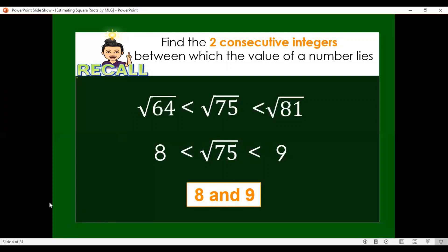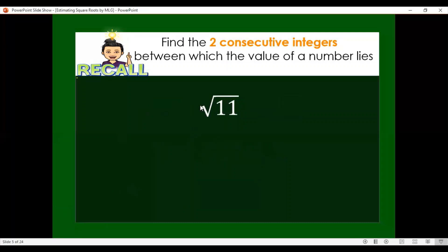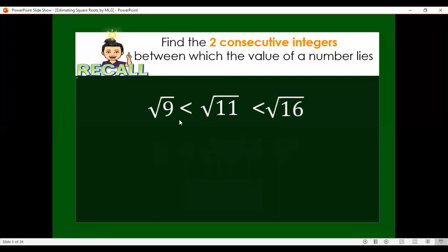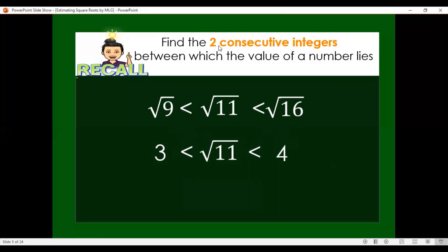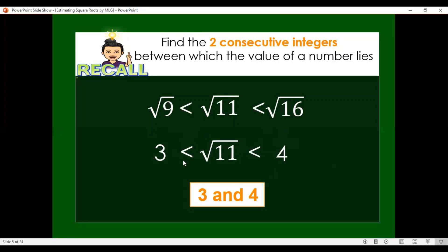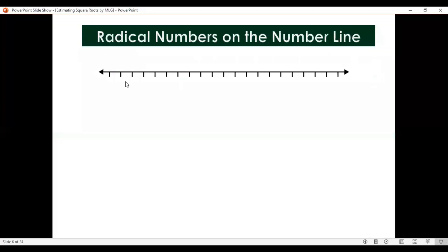Now let us find the two consecutive integers for square root of 11. Square root of 11 is between what two perfect squares? That is square root of 9 and square root of 16. We get the square roots of 9 and 16 to find the two consecutive integers: 3 and 4. So the value of square root of 11 is between 3 and 4.